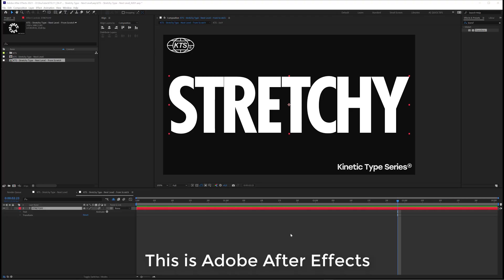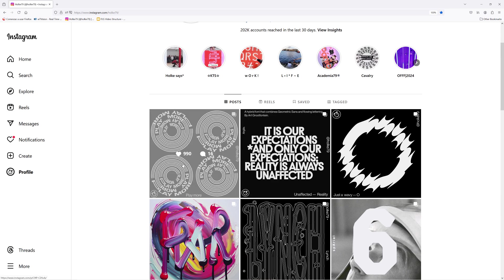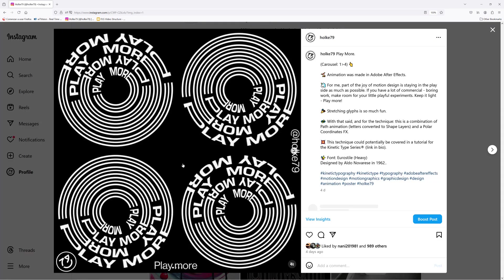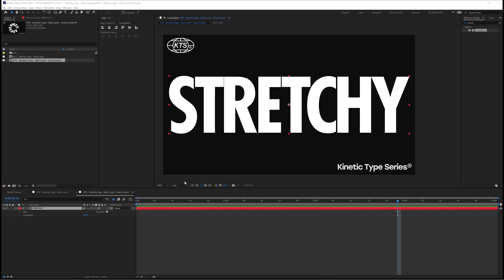So, first of all we are going to do the tutorial and after that I'm going to show you the actual After Effects project that was used to create this post here. And yeah, let's start doing it!